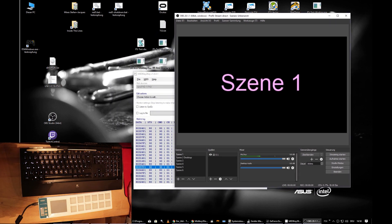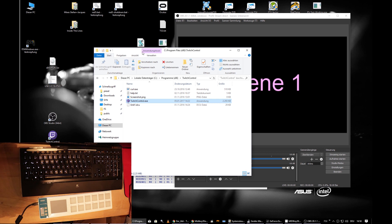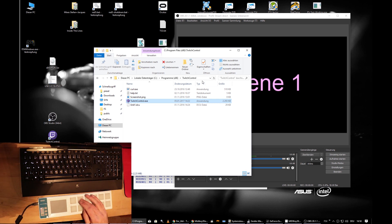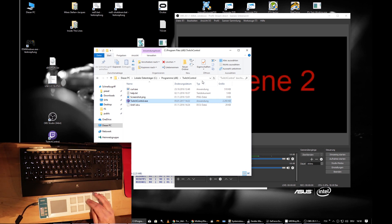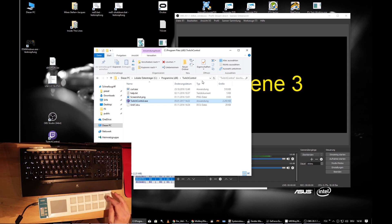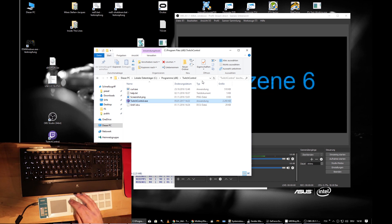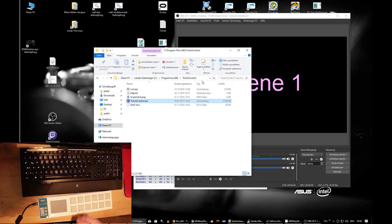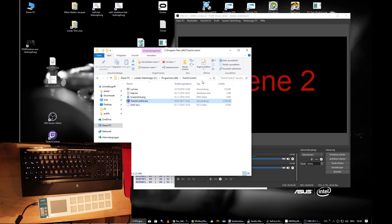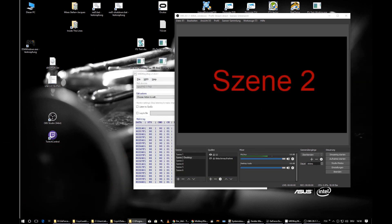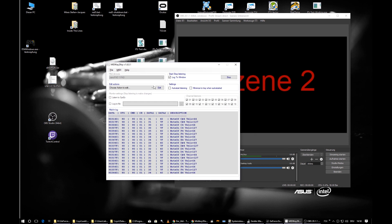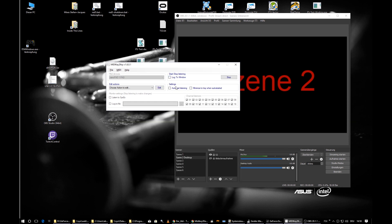Let's take another program — File Explorer is now in the foreground and has focus — but OBS is still recognizing our commands. That's important: if you're playing a game and streaming, you don't have to bother switching focus. It's up and running.